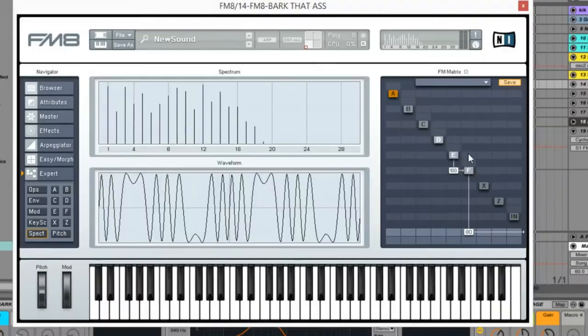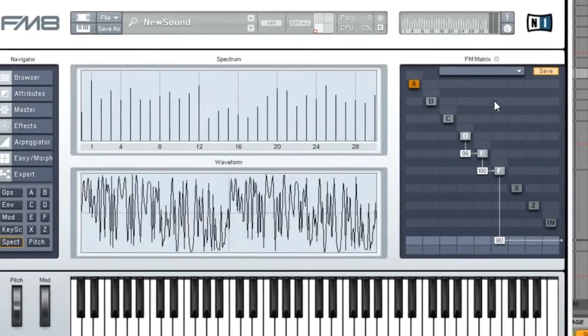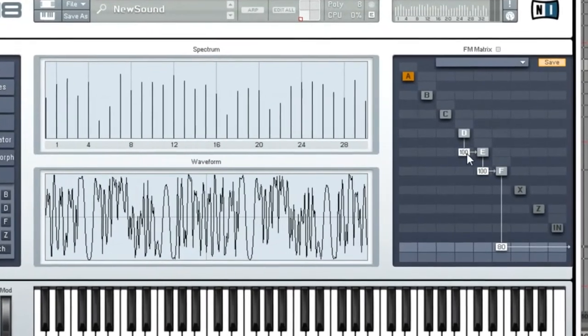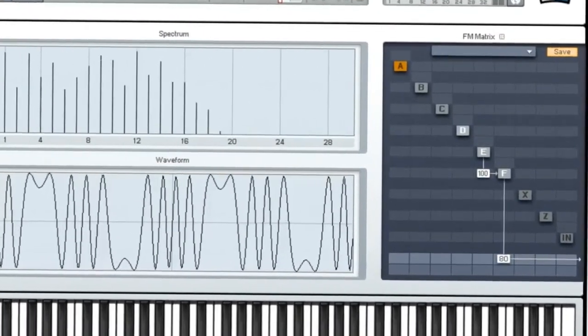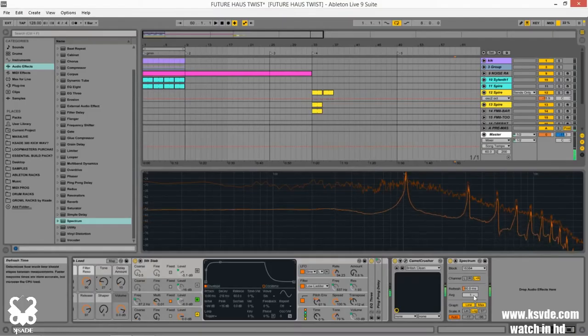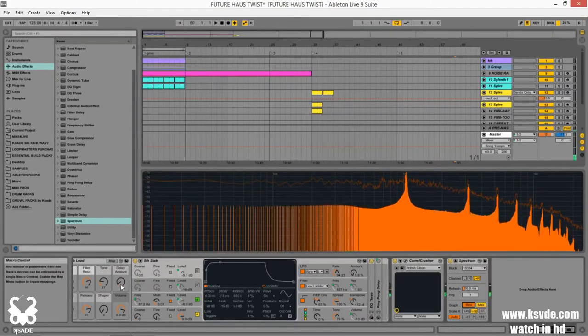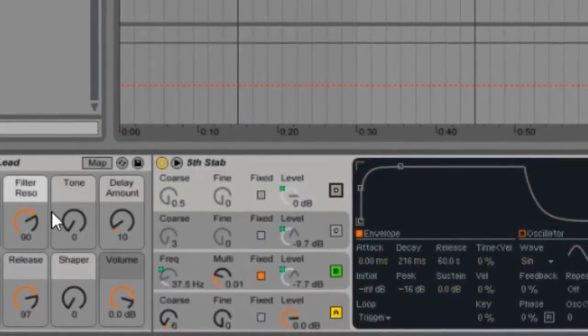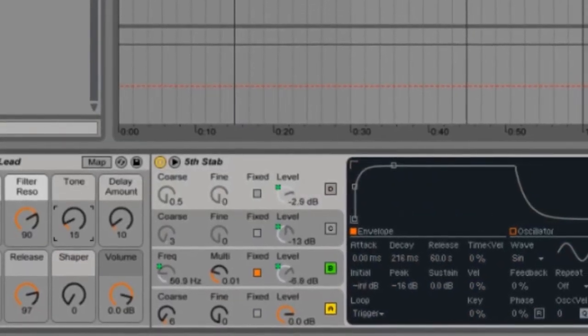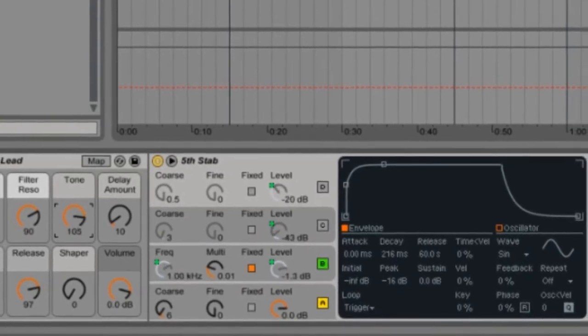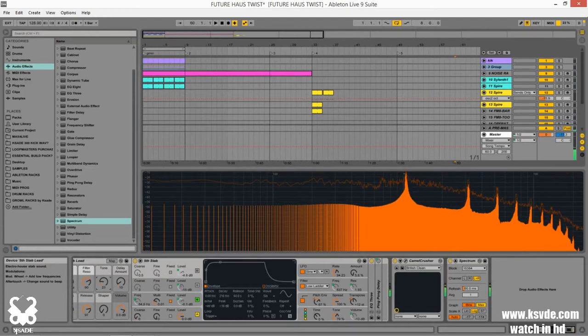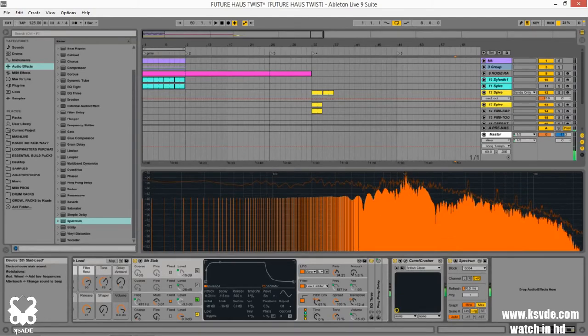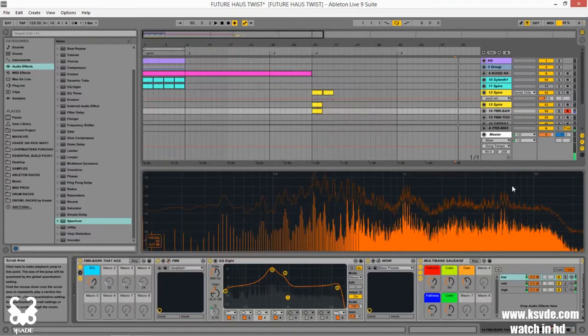FM synthesis, also known as frequency modulation synthesis, is so great for building up sounds that are harmonic and also inharmonic at the same time. In the world of sound design, that means the programmer has a lot more control of the complexity and tone of the sound. As you increase the frequency, the oscillators get modulated and distorted and that results in gritty, complex, and super stabby leads.